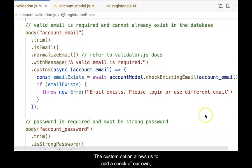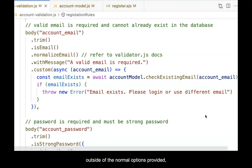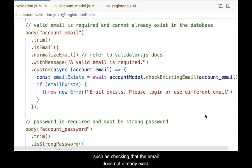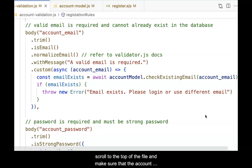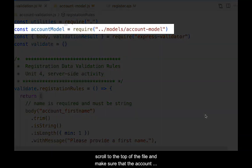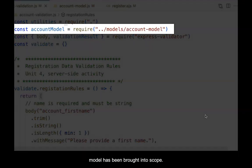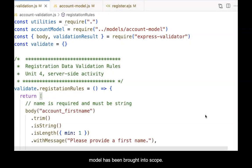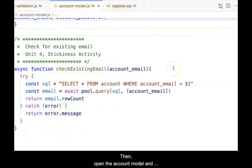The custom option allows us to add a check of our own outside of the normal options provided, such as checking that the email does not already exist. Once the custom check is in place, scroll to the top of the file and make sure that the account model has been brought into scope.